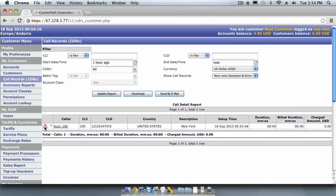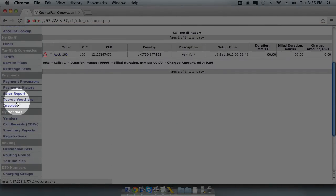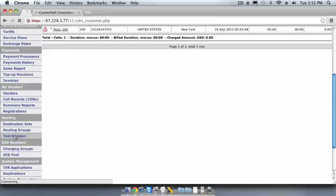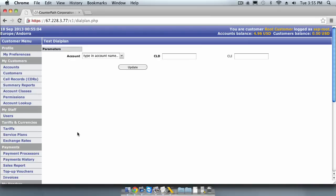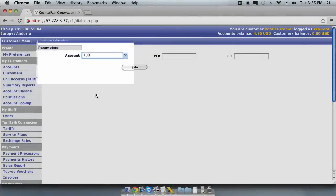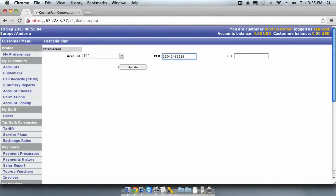There is a useful tool in the switch called Test Dial Plan, which makes testing tariffs, routes, routing groups a lot easier. This tool allows you to simulate calls through our system and see what tariffs and routes get returned. Look for the routing section in the system menu and click Test Dial Plan. First, we need to select an account that we will use for the basis of this test. We will select the 100 account we created earlier. We will simulate a call to a Vancouver phone number. Click the Update button to see the results.